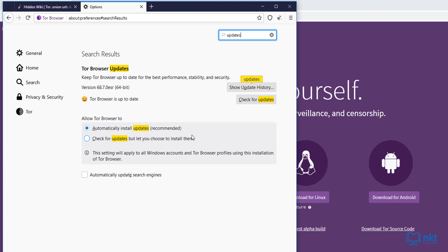You can also click on here, check for updates to check for the updates. As you can see, it says Tor browser is up to date.